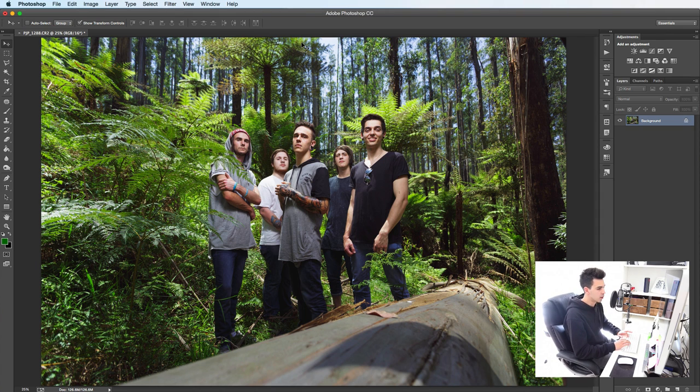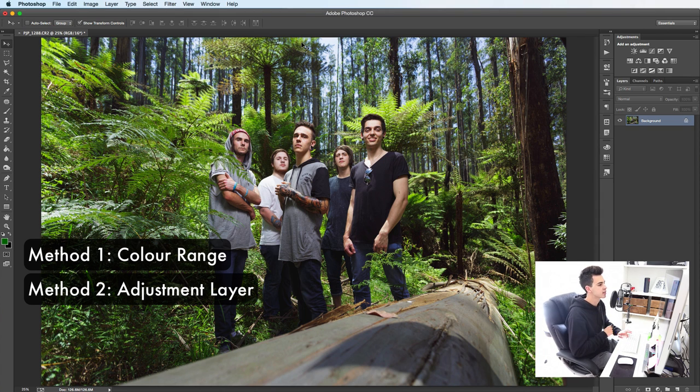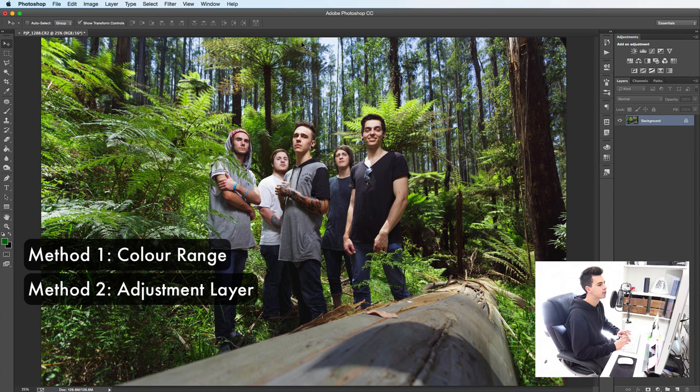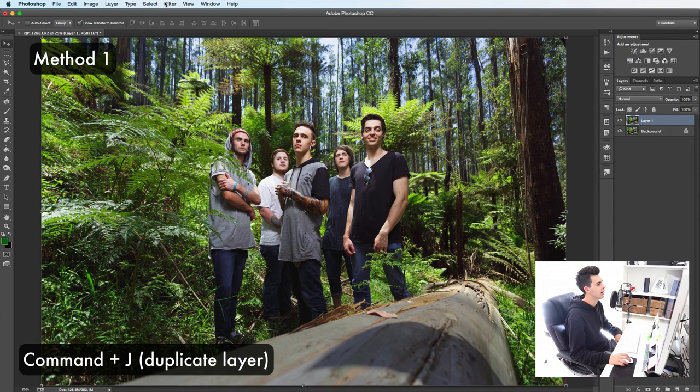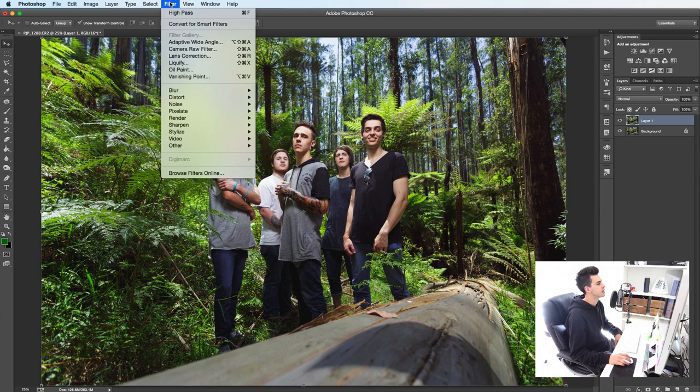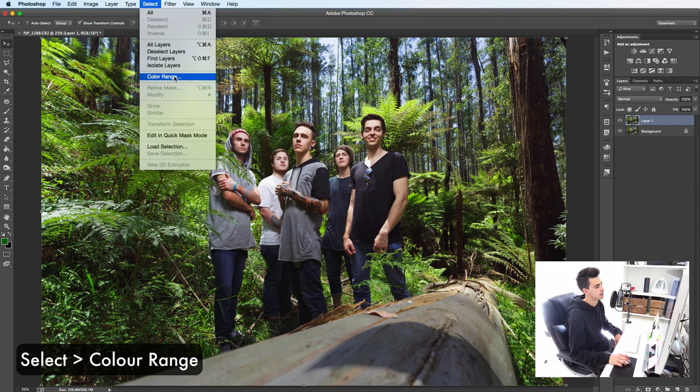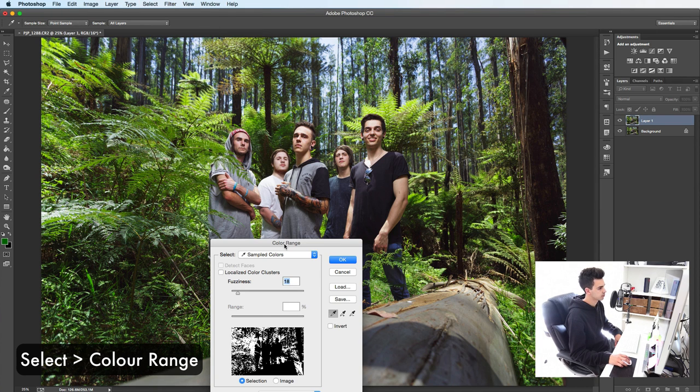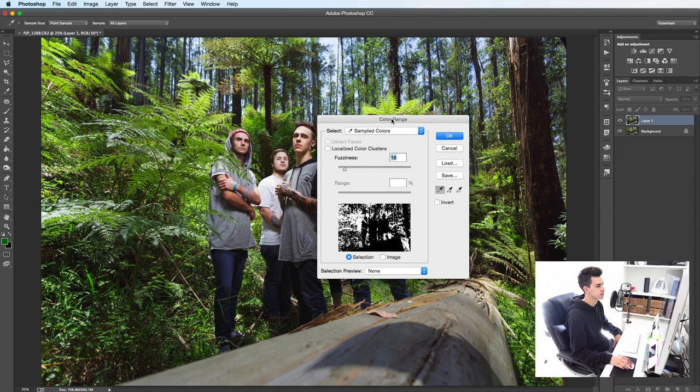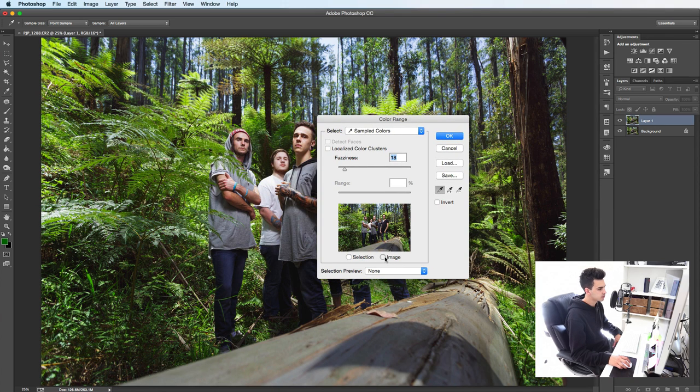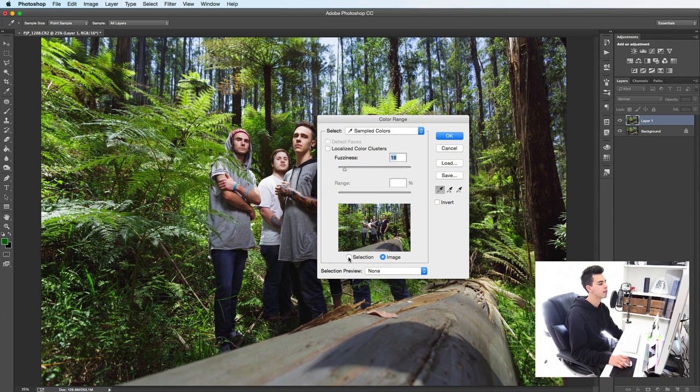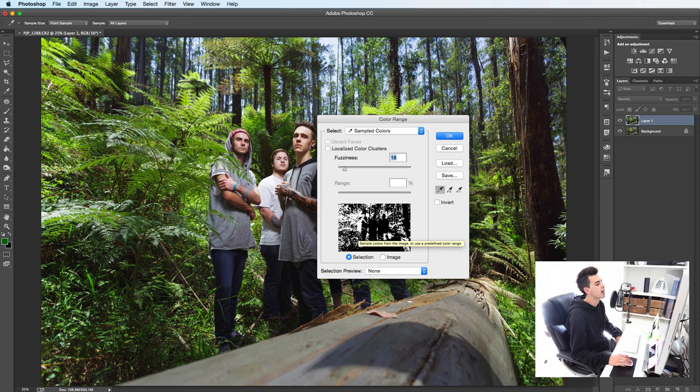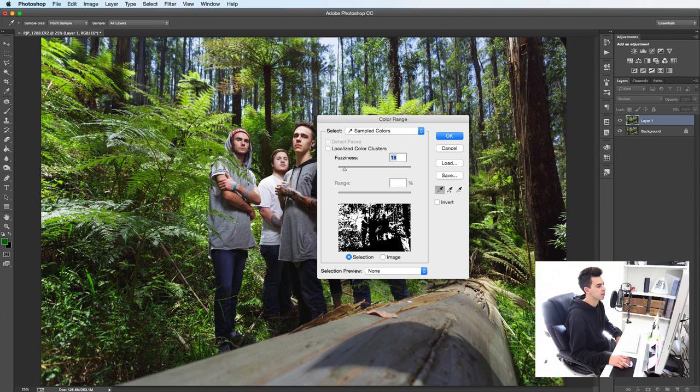So the first thing I would do, I'm going to show you two ways how to do this. The first thing I would do would be to duplicate that background layer and my preferred method is to go to select color range, which brings up this little dialog box. If you make sure you have selection ticked there, it will show you like with a layer mask. So the white bits of what you have chosen and the black bits of what you have deselected.